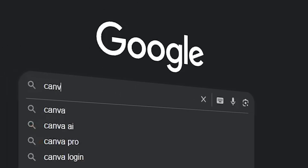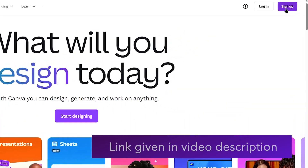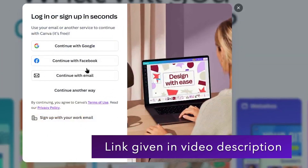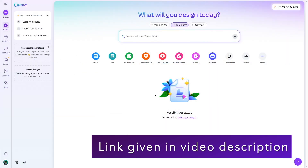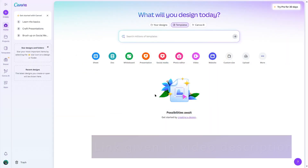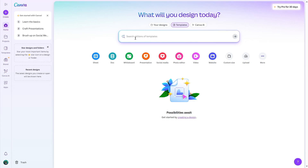The first thing we need to do is go to Canva and create a free account. Once we've created our account, we can log in and this is the first interface we are going to see. Using Canva, you can design a lot of things, but today we will be designing a website. We're going to choose the website option. If you cannot find it, you can simply search for website on the search bar.